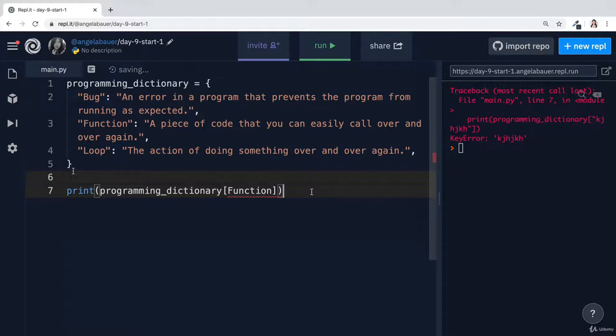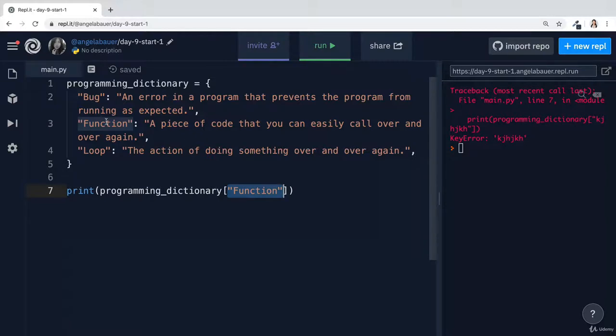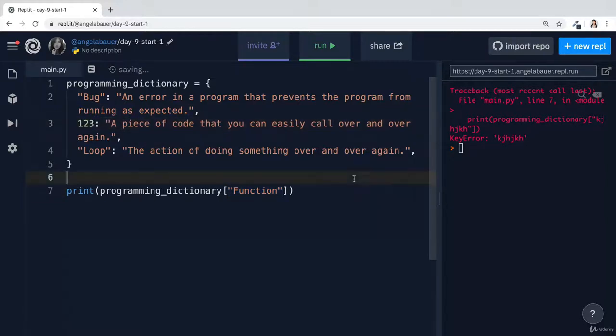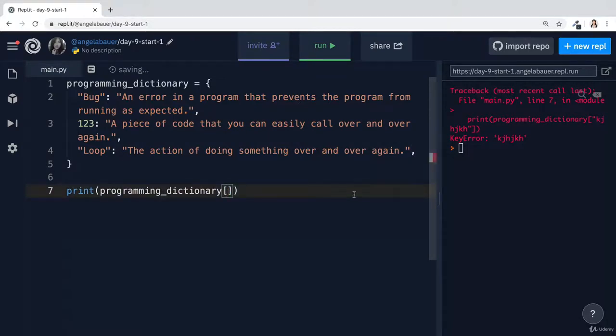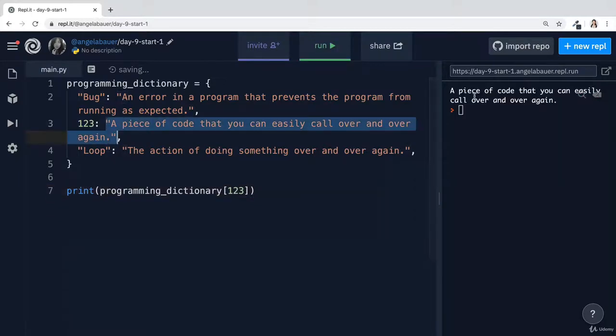And so when you have a key that is a string, when you're trying to retrieve the data from that key, you also have to make sure that you provide the key in its actual data type. So for example, if this was just a number, say one, two, three, then of course, all you have to write in here is just one, two, three, and it would know that this piece of data is what you wanted.